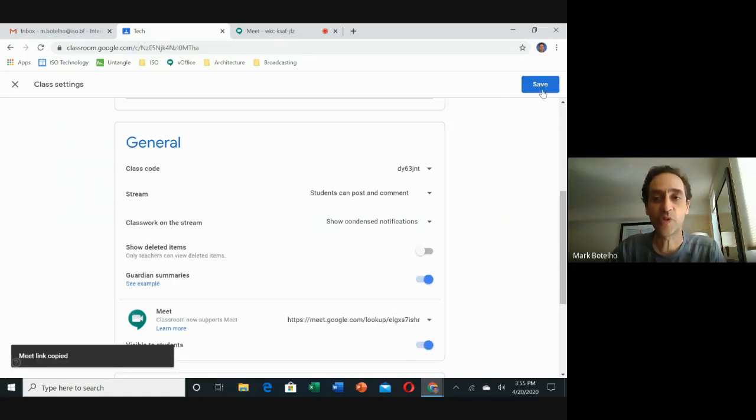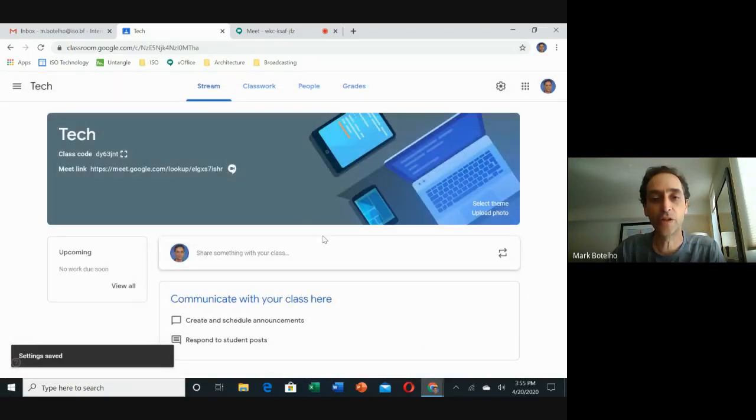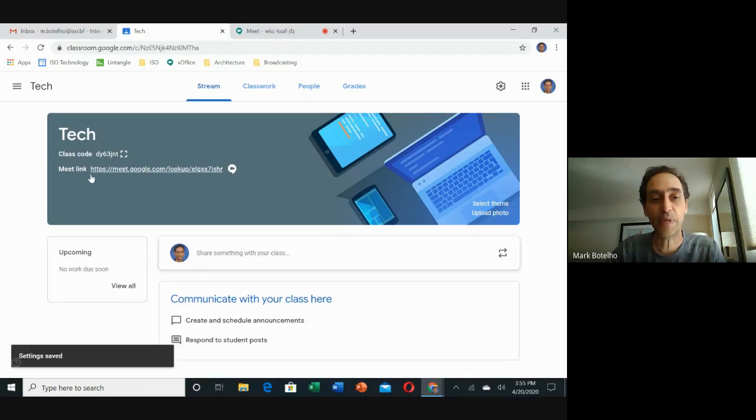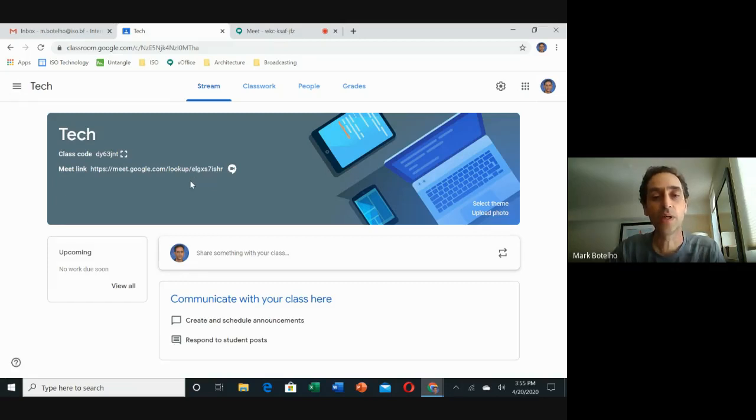Then you can do save in the upper right hand corner. Now when you go back to the main screen, you should notice that in the header there should be a meet link there. You can always come back here to your Google Classroom, find it, and recopy it if you happen to lose it.